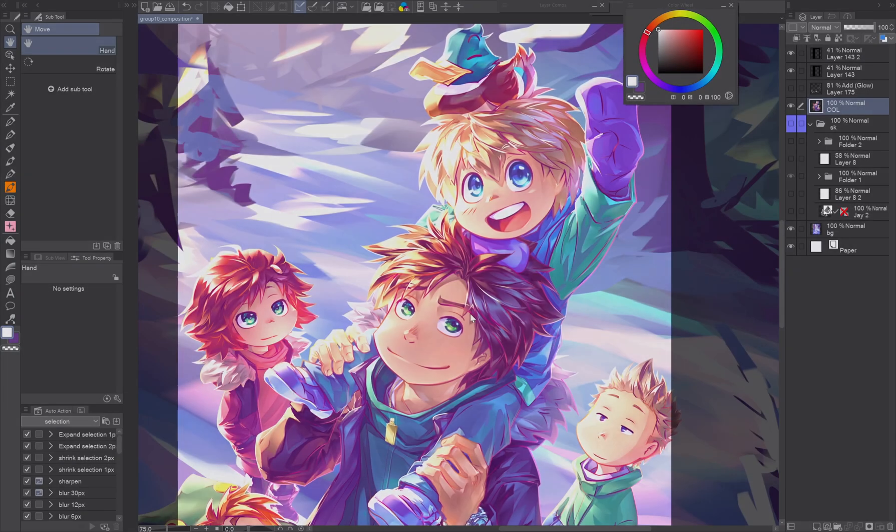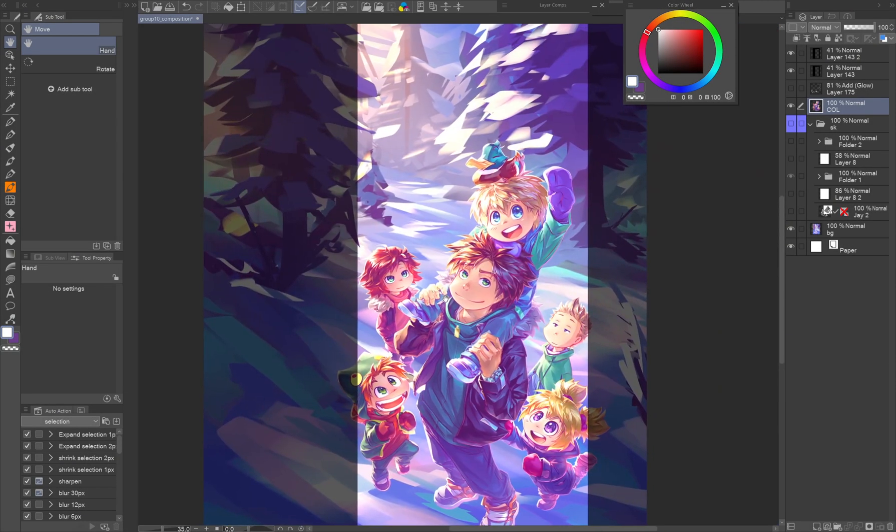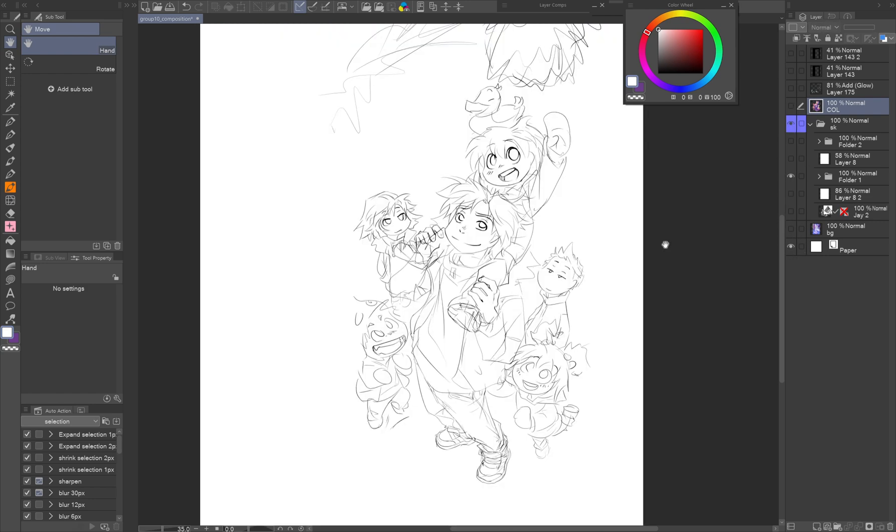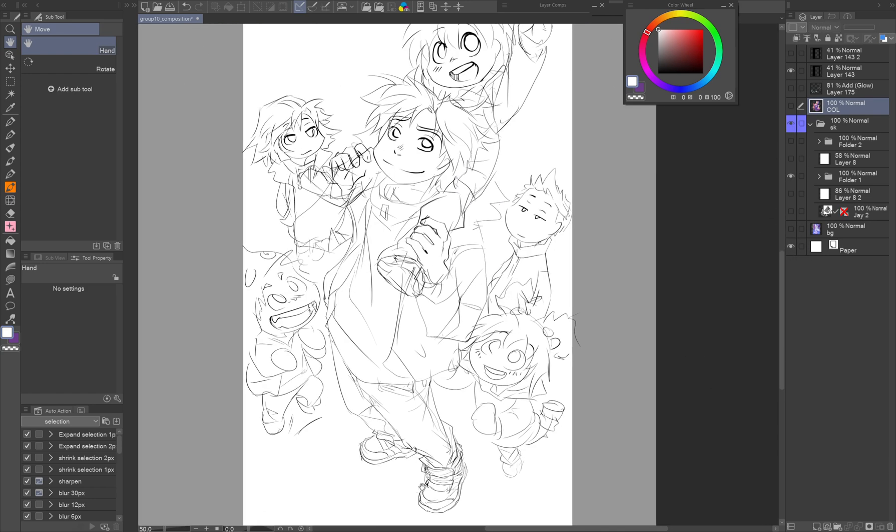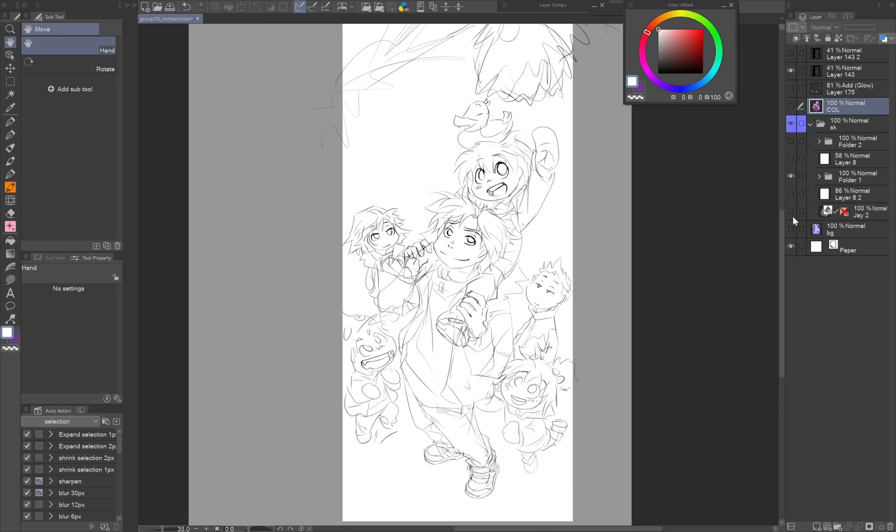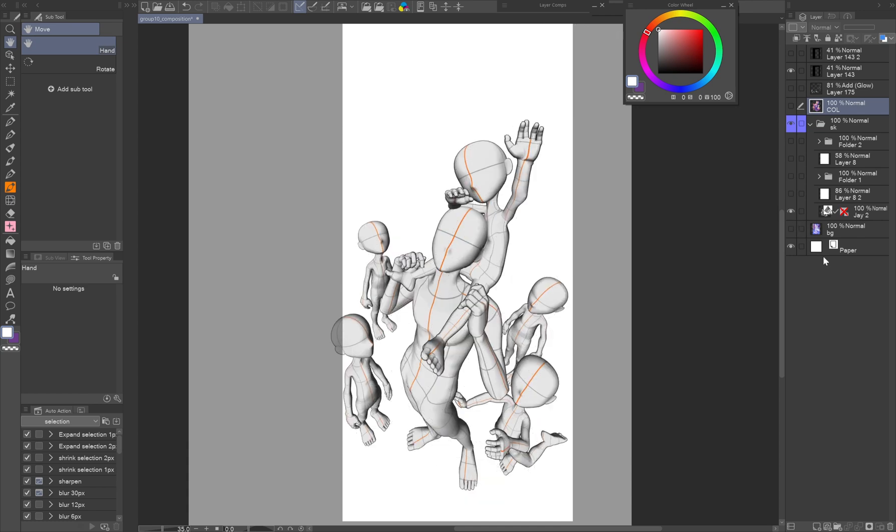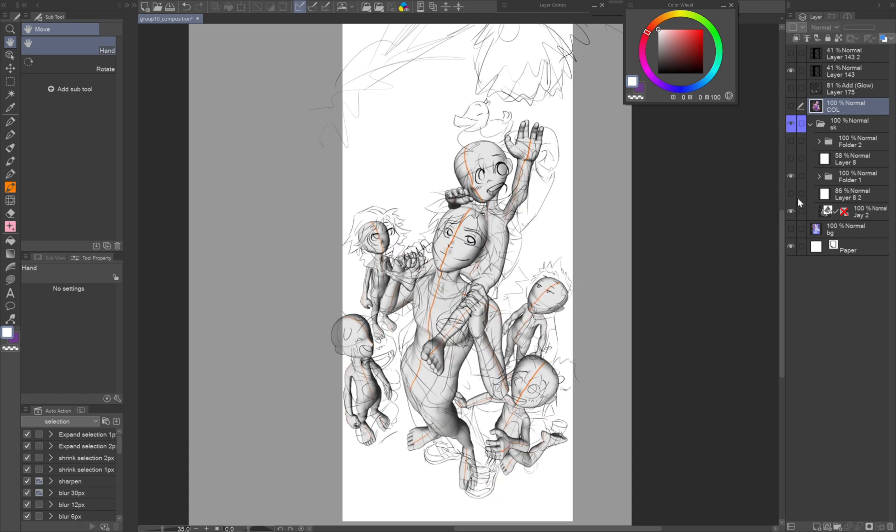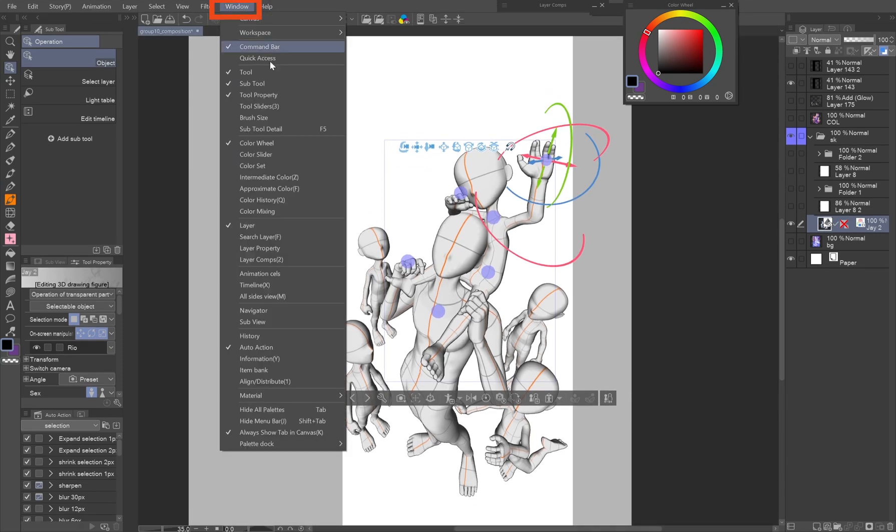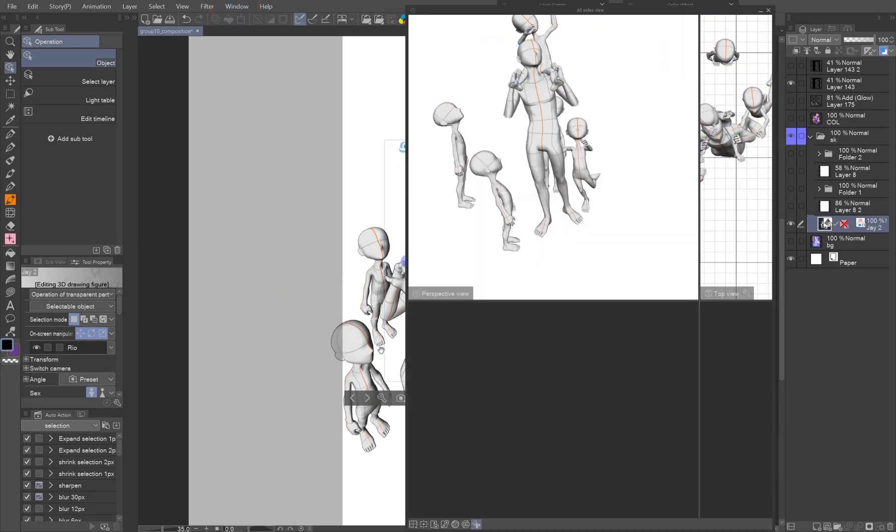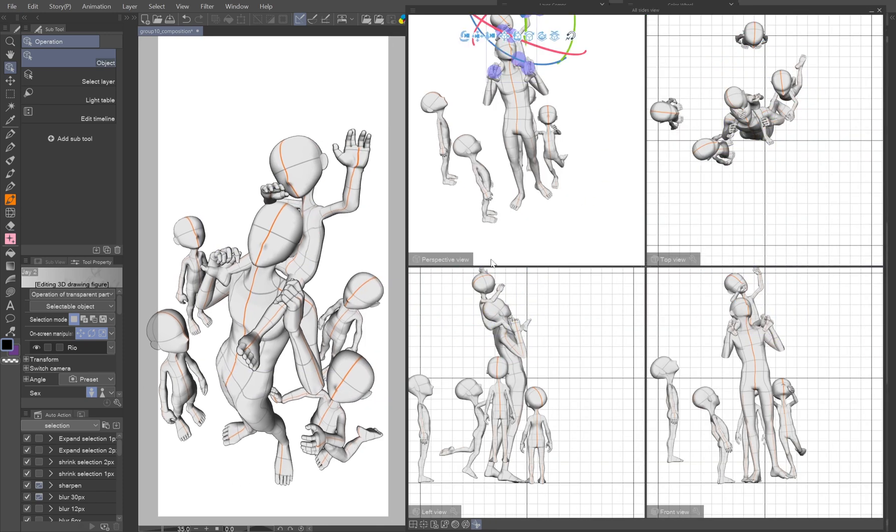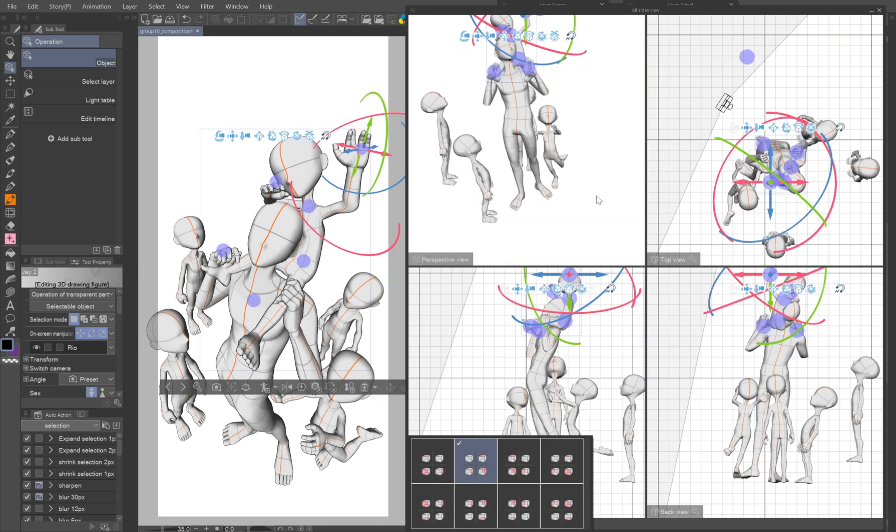This unfinished painting was originally a panel from my webtoon that I decided to expand and use as a promo material, because it perfectly portrayed the turning point in the character's relationships. Before inking I set up the 3D figures to check the proportions of the sketch. The X version has this handy all-sides view palette that lets you see the composition from various angles to precisely adjust the models without having to move the camera on your canvas.